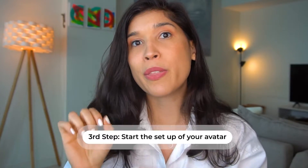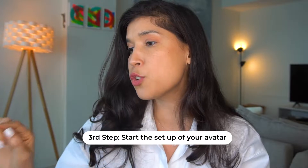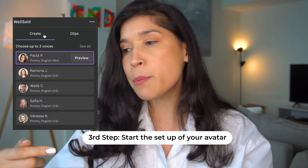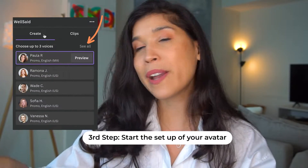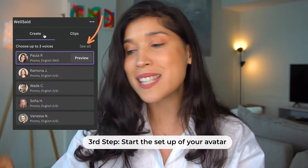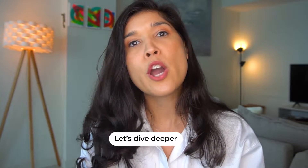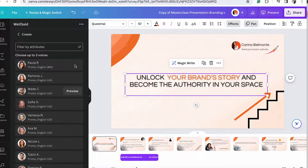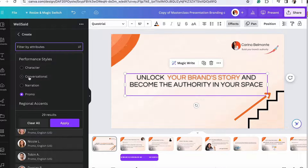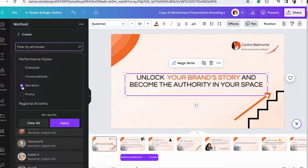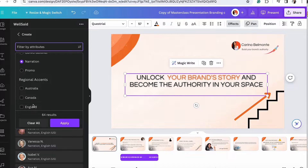The first thing you're going to notice with this app is you can choose up to three voices. But to go even deeper, you can click on See All. Once you're there, it's going to tell you that you can choose attributes for your voiceovers. You have different options to select from, including different performance styles: character, conversation, narration, or promo.